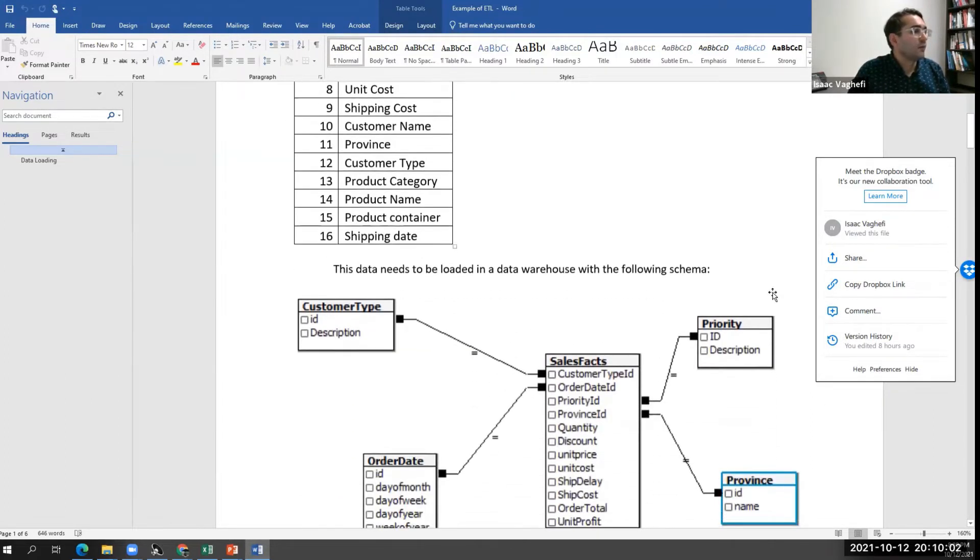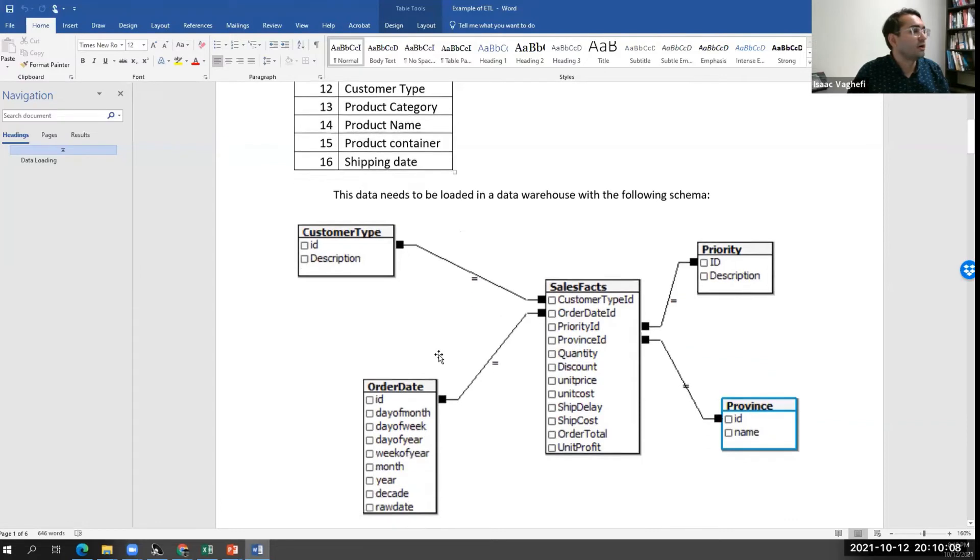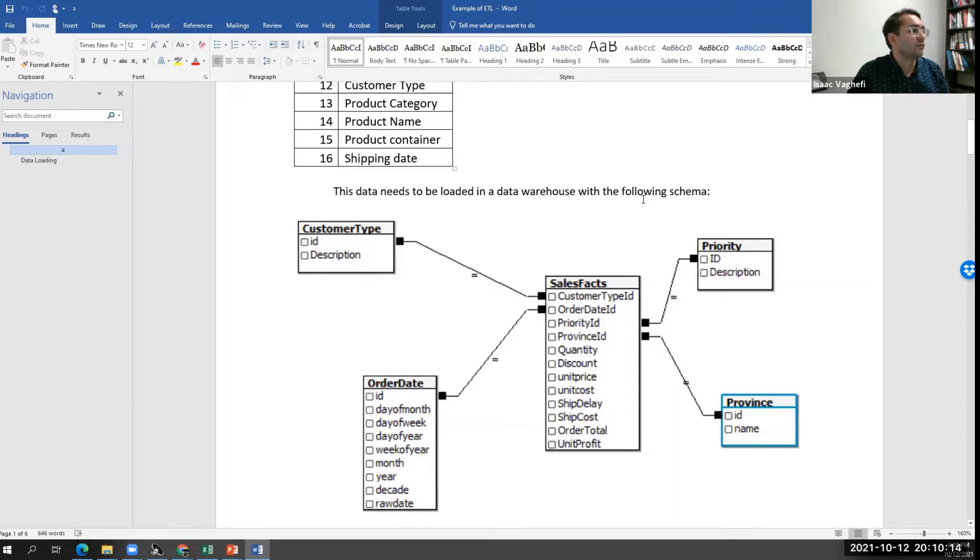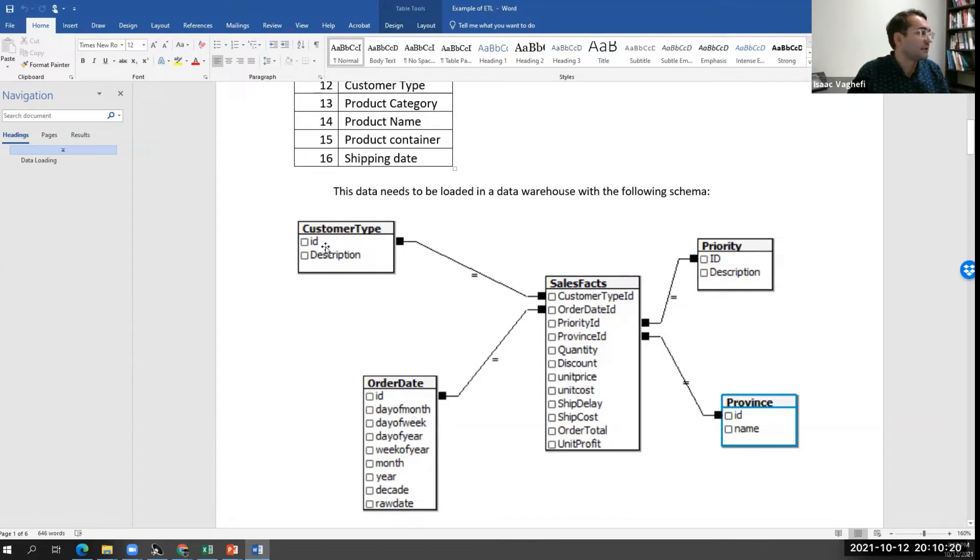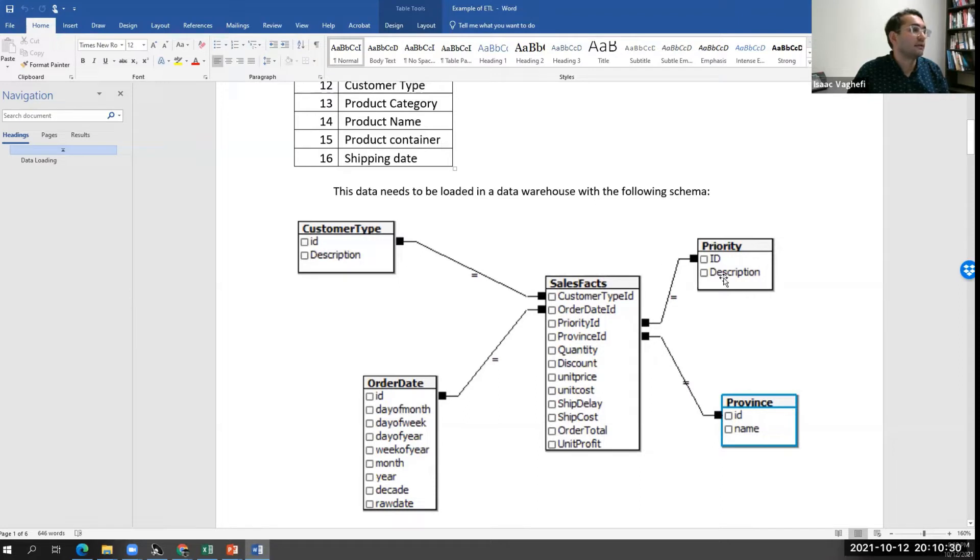Now, we have done our job and put together a logical data model already, a dimension model. We know our data warehouse will follow the following schema. We have a customer table that has ID and description of the customer type, maybe a wholesaler or retailer, things like that.